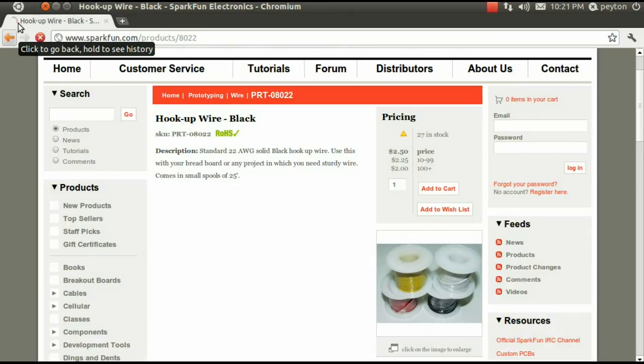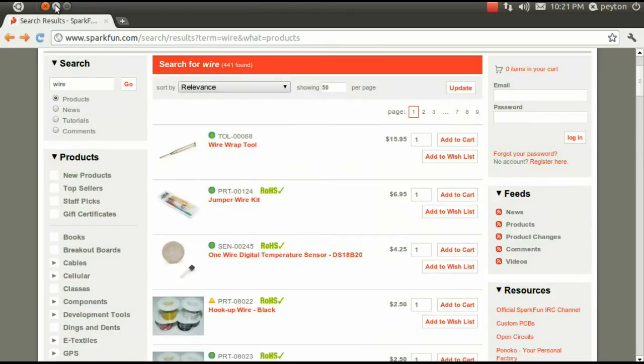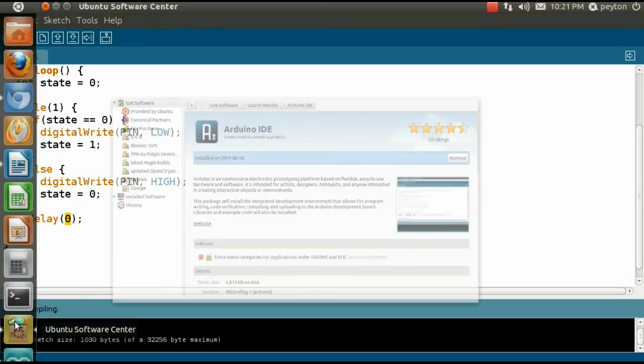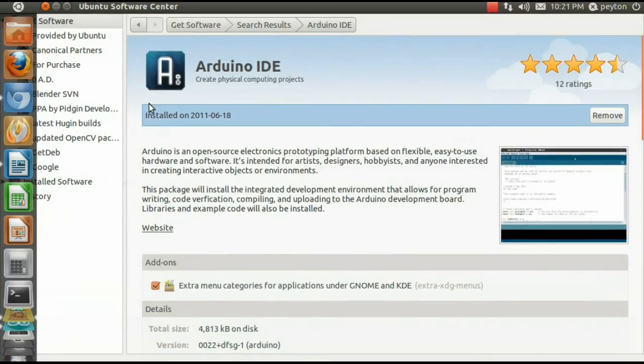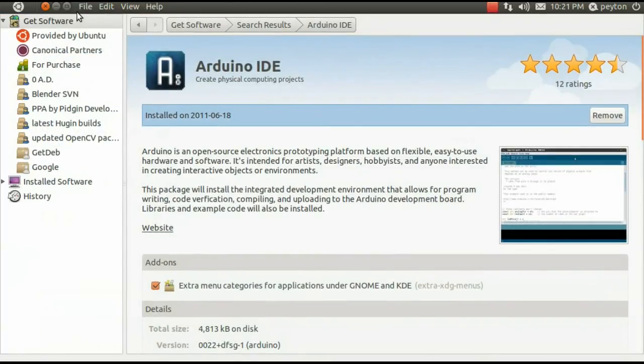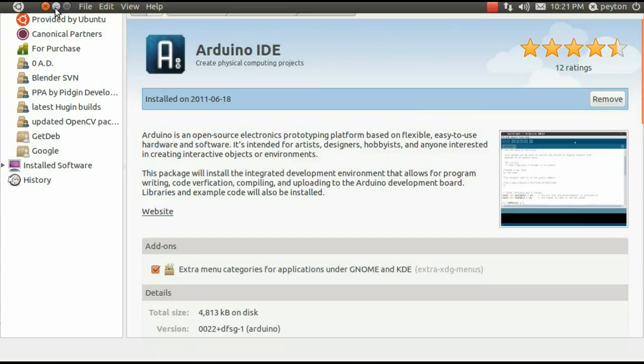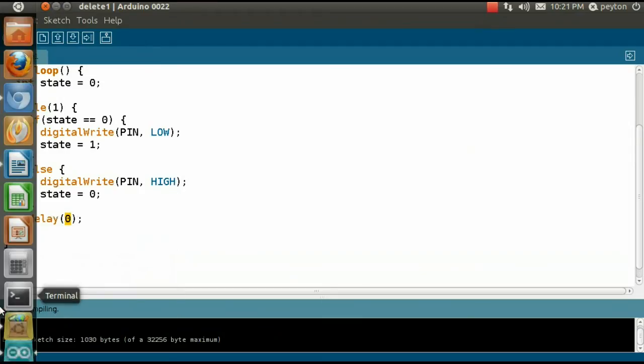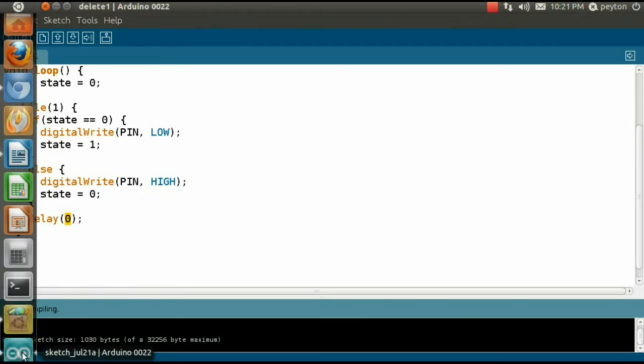Last, you'll need an Arduino IDE. Since I'm using Ubuntu, I just got it from the software center. Let's get started.